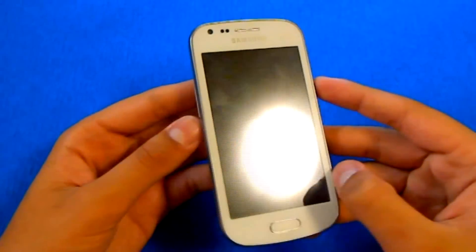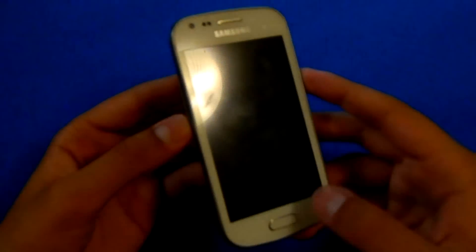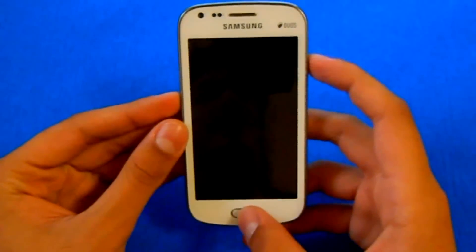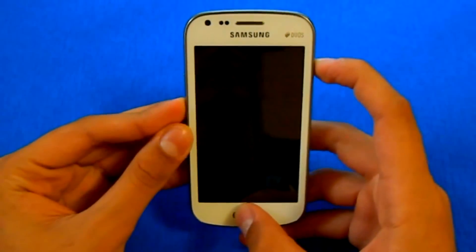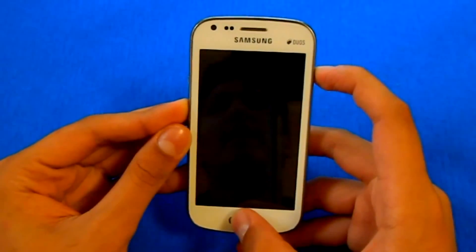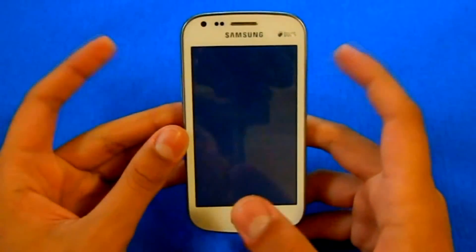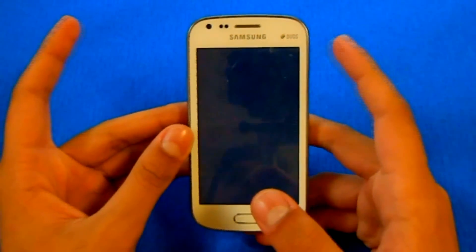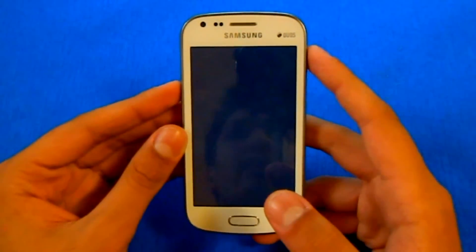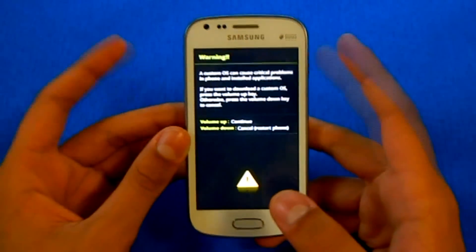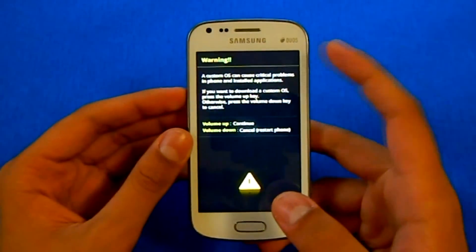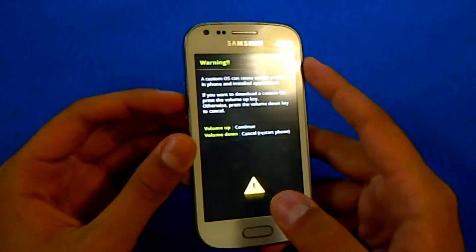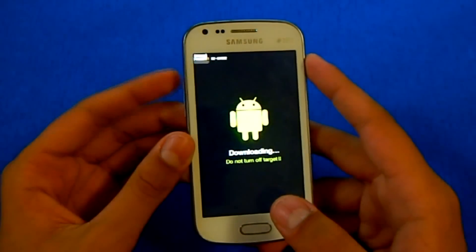To enter download mode you have to hold your volume down, home, and power buttons together. Just keep holding them until the vibration shows and then release. Now you will see it has entered download mode. Just ignore the warning and press volume up.